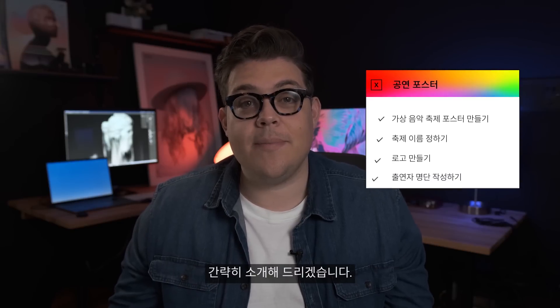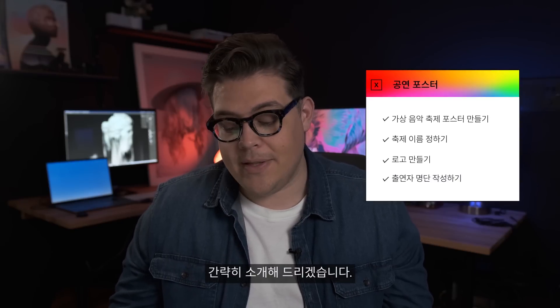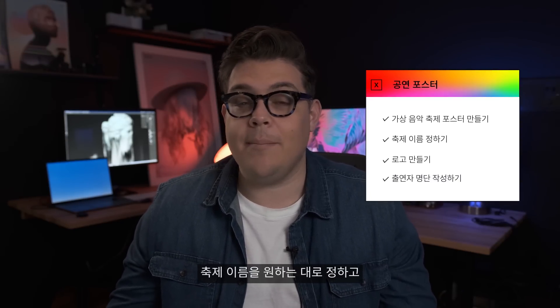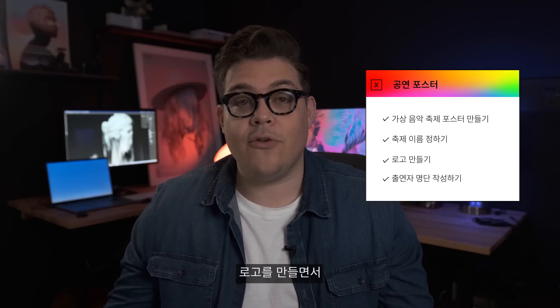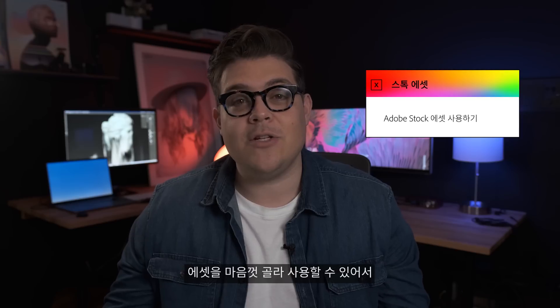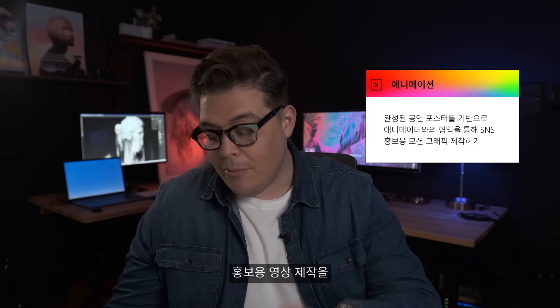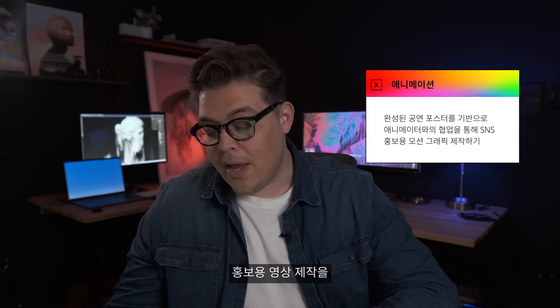So here's a creative brief for this episode of Make It Happen. We get to create a fictional music festival — we can name it whatever we want. We can also create a logo for it and even come up with a lineup. From there, we go to Adobe Stock and pick whatever assets we want from their library, which is huge. This is also where I get to call a friend to help me create a promotional video for the festival. Without further ado, let's jump into it.